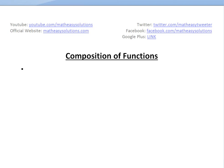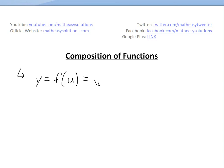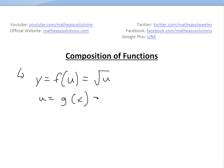Let's start with an example. Let's say you have a function where y is equal to f of u, where f of u equals the square root of u. And let's say u is equal to g of x, so it's basically a function composed of two functions — you have f of u, and u is going to be g of x, where g of x equals 2x squared plus 1.